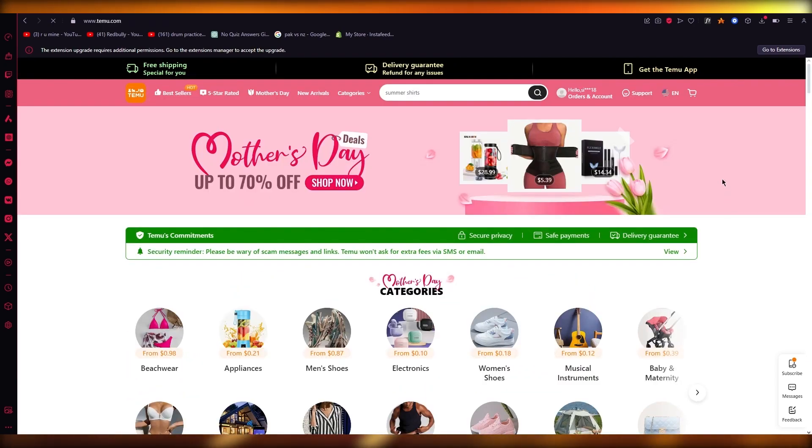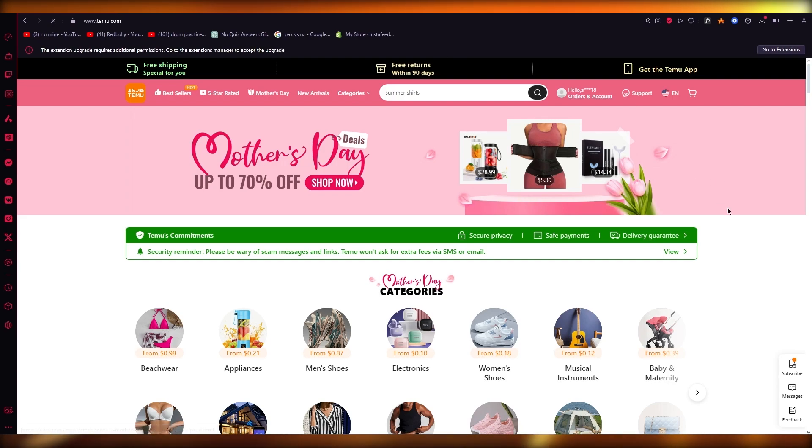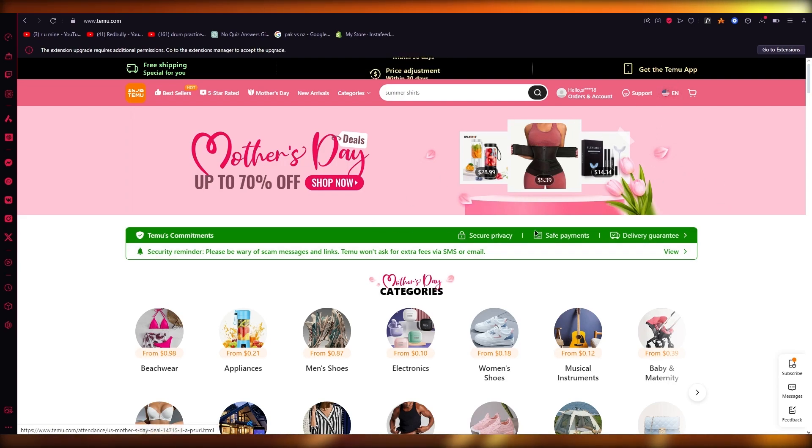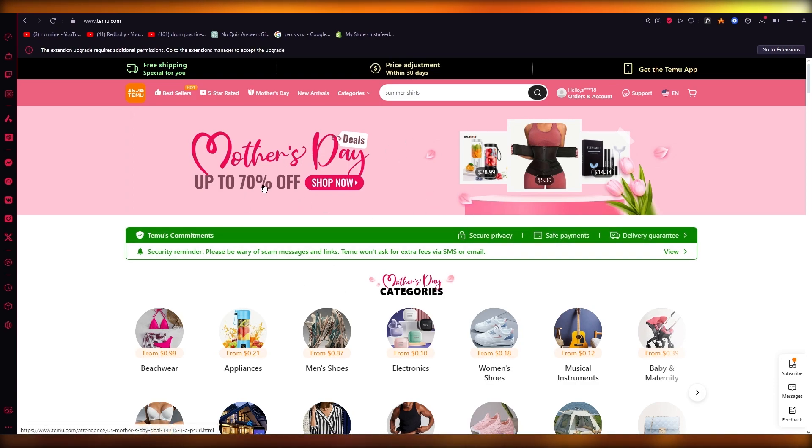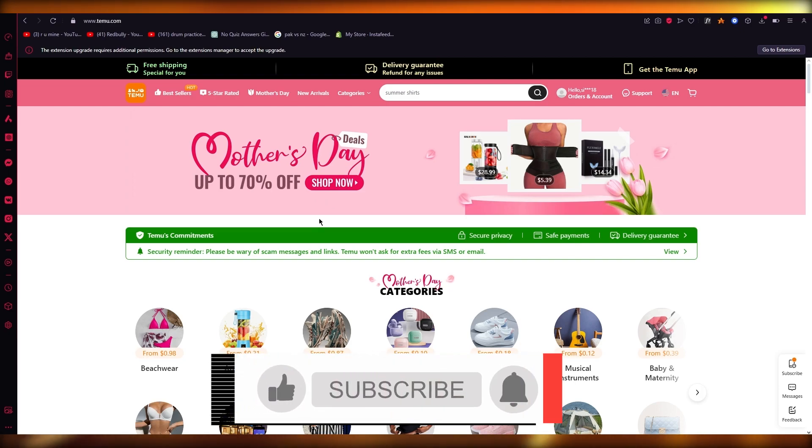TeamView's referral system works better with the application. You can actually download their application where you're going to get the referral link right in front of you when you open up the homepage. But you can do it from your laptops as well.